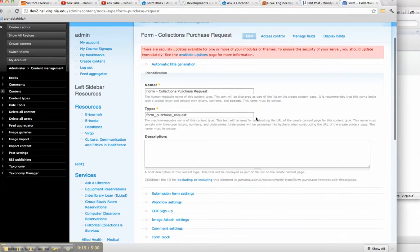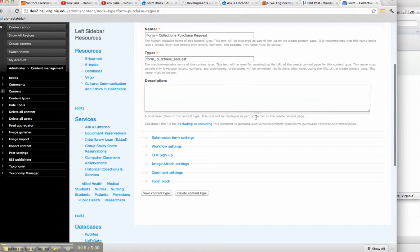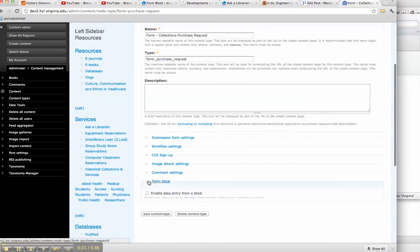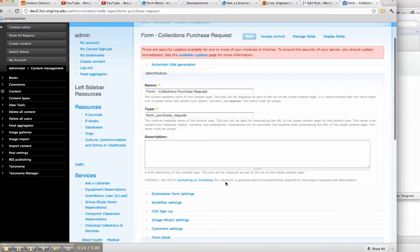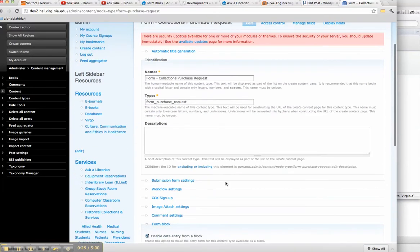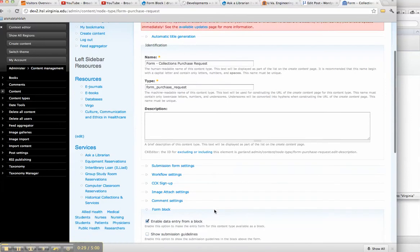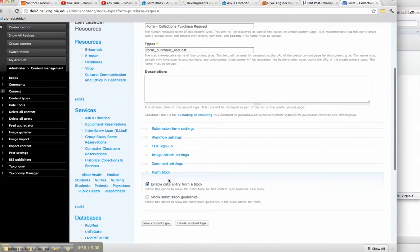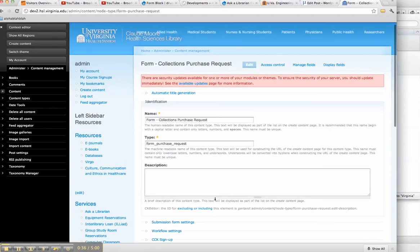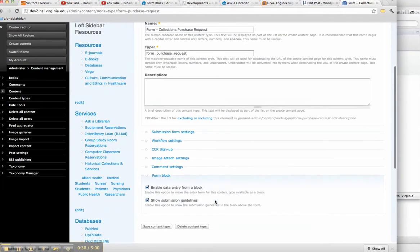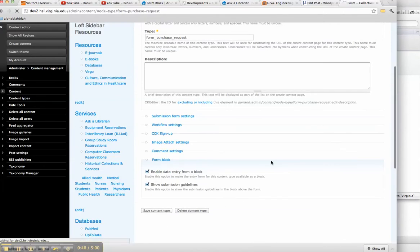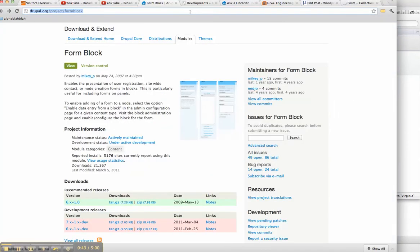And of course the node add page itself is not indexed. So what we're going to do is come in here, we've installed form blocks, we've got this little area down here form blocks, we're going to go ahead and enable data entry as a block and show submission guidelines. This is going to make the form that we've created available as a block in our context editor.